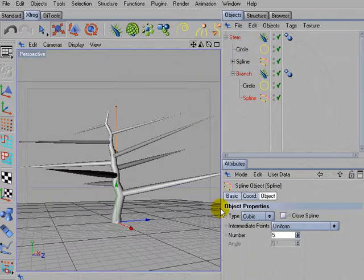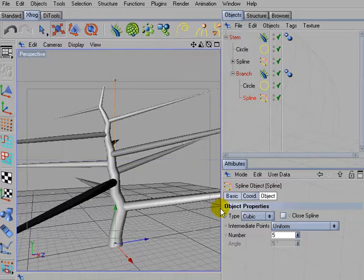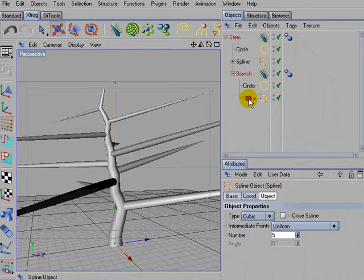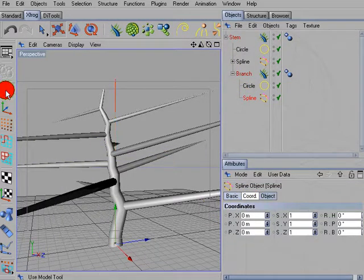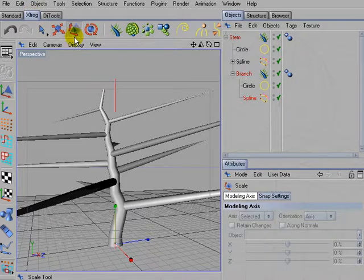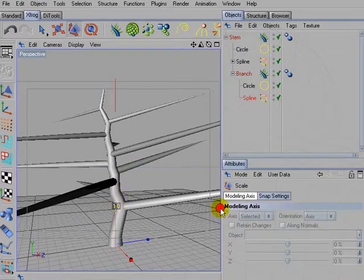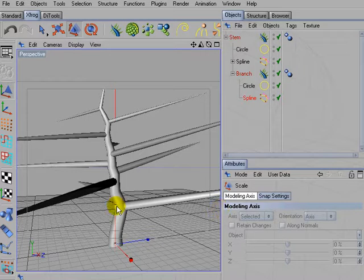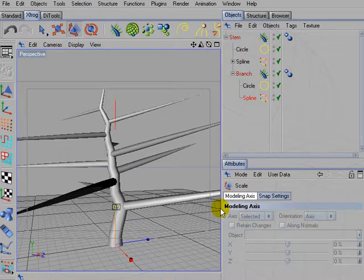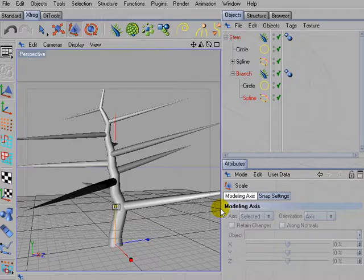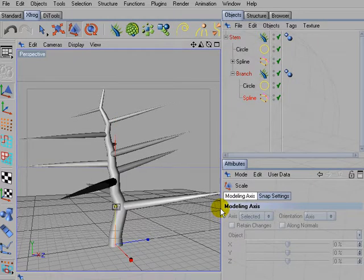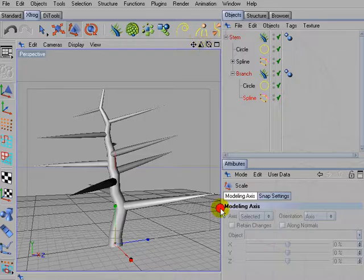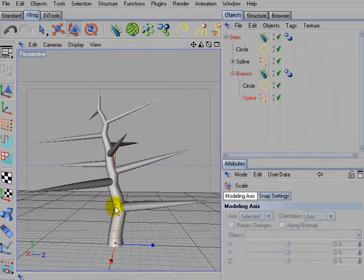So activate the branch and then go into the scale mode and reduce the scale of the branches, so that length fits better to the tree. I think this looks okay. Perhaps even a little bit shorter.